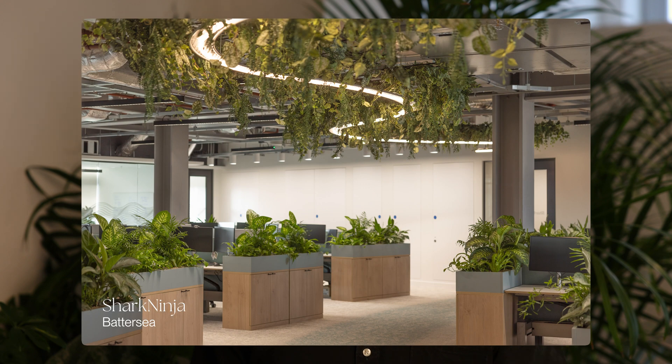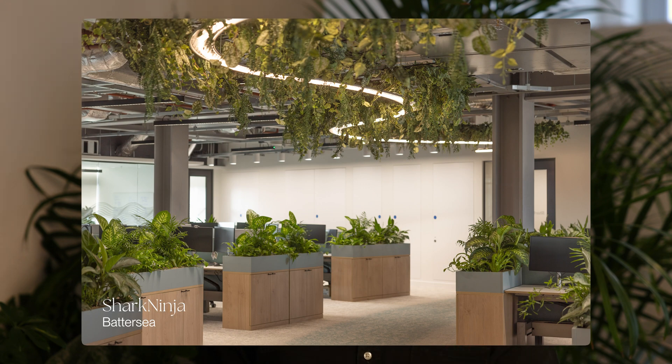A recent design trend we're seeing is incorporating serpentine layouts with curves and bends, like Shark Ninja's new offices. This can create pockets where people feel more sheltered, rather than straight lines where everything is visible.